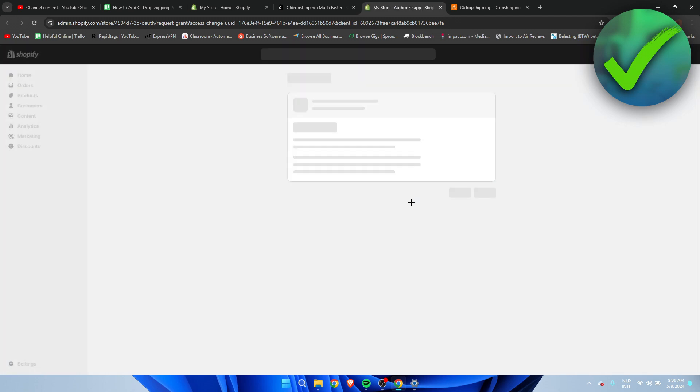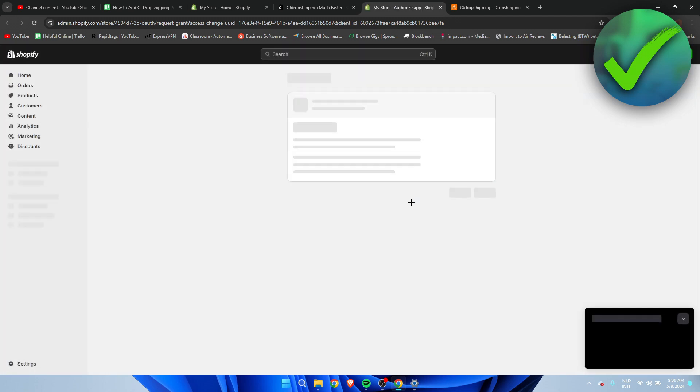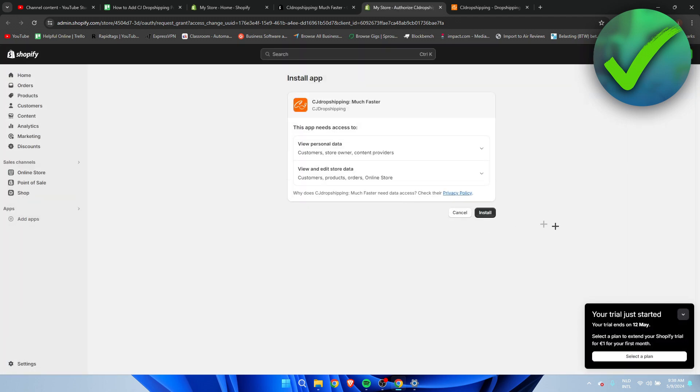So you want to click on install because we first need to install it on here before we can actually use it correctly. So once again click on install.